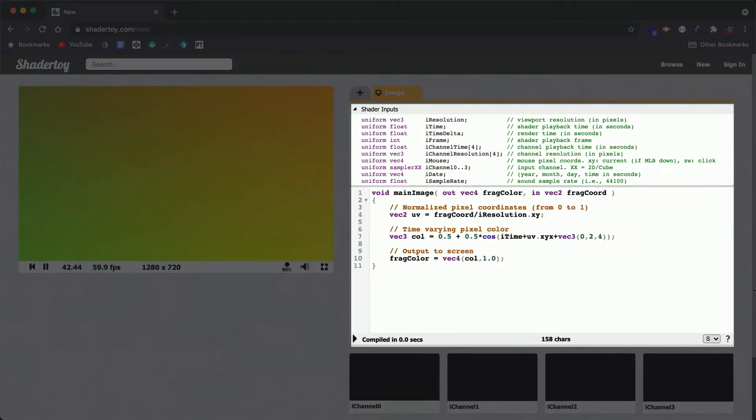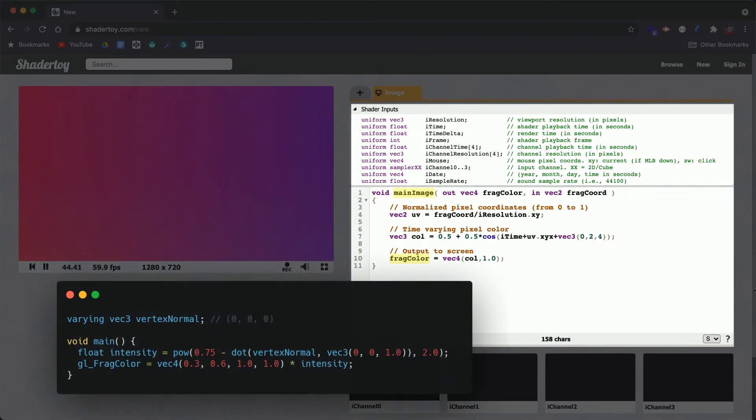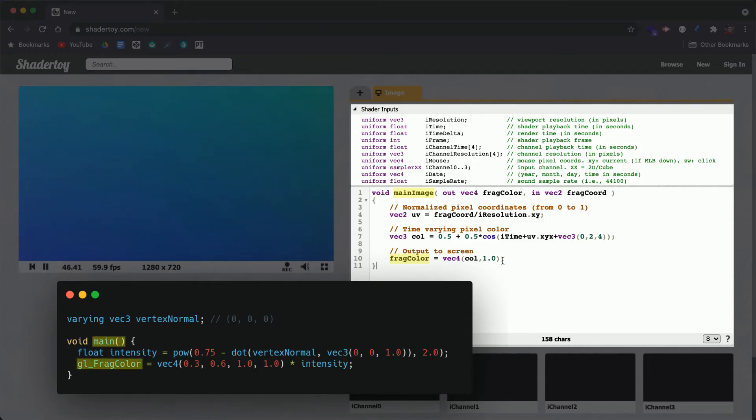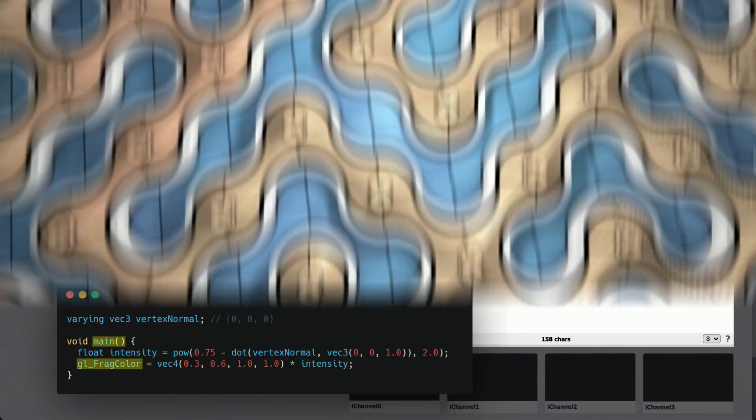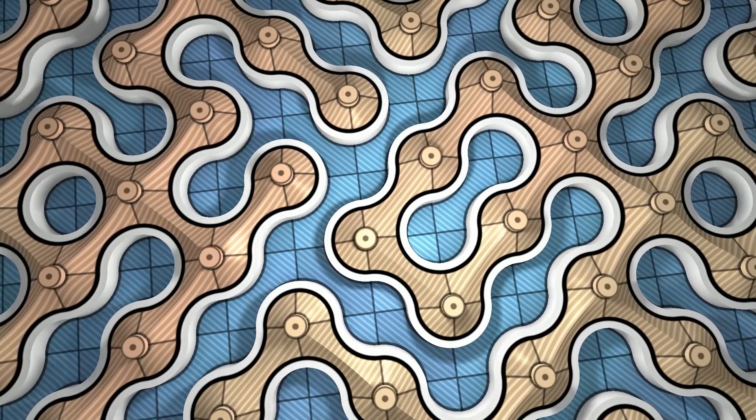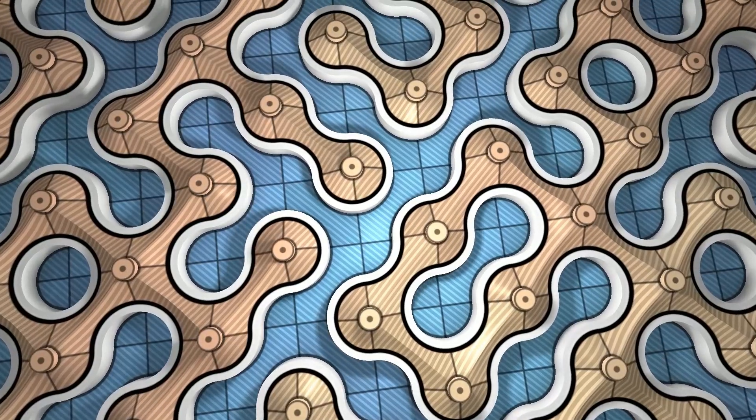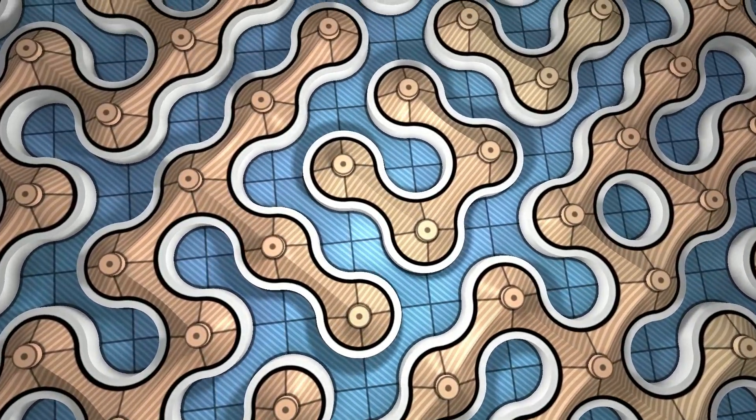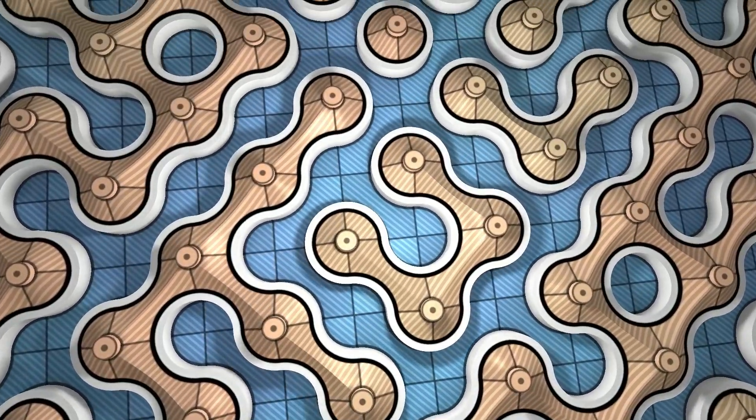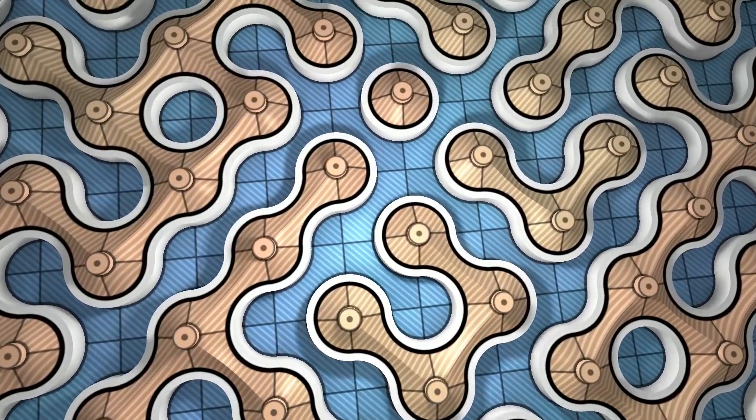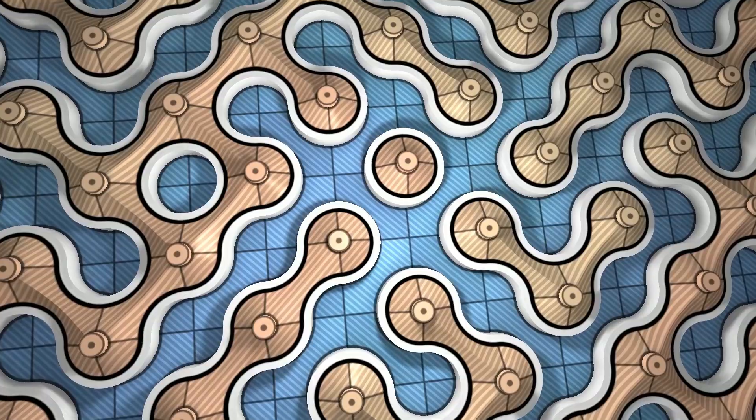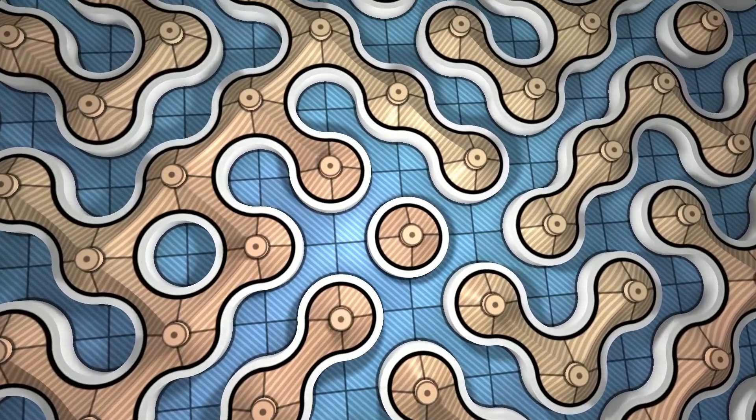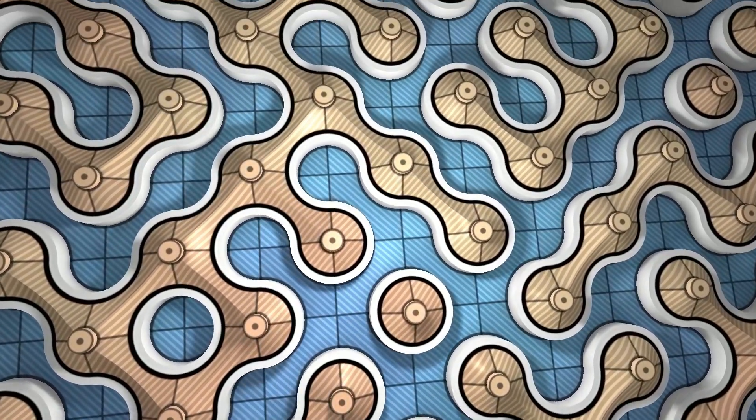Just note the syntax here like main image and frag color are a bit different than the standard main and GL underscore frag color conventions. If you'd like to learn more, check out the free shader tutorial here on YouTube or visit chriscourses.com for interactive shader coding exercises and quizzes. Thanks for watching and I'll see you in the next one.